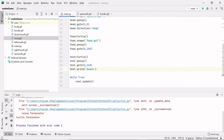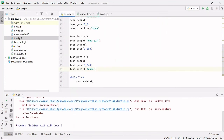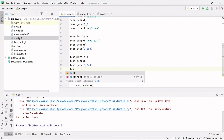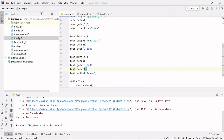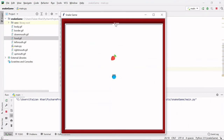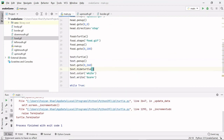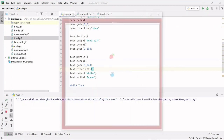Let's run this — we can see 'score' appearing, but by default the color is black. I'll change it using text.color('white'). Now we can see the score in white. However, a turtle icon also appears, which I don't want — so I'll write text.hideturtle() to hide it, leaving only the text visible.